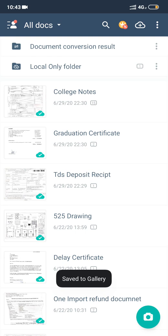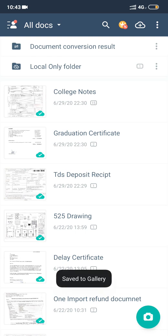that you will be able to search them by their name itself. Because the names that you've saved, for example, I've saved College Notes here, Graduation Certificate, TDS Deposit Receipt - all these documents will be saved by their respective names only and you will not have to worry about their names or anything. So this is a very important